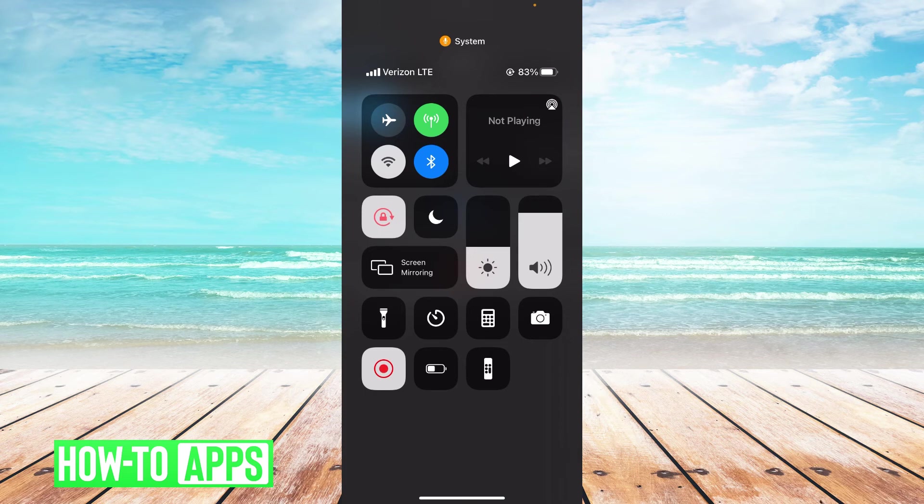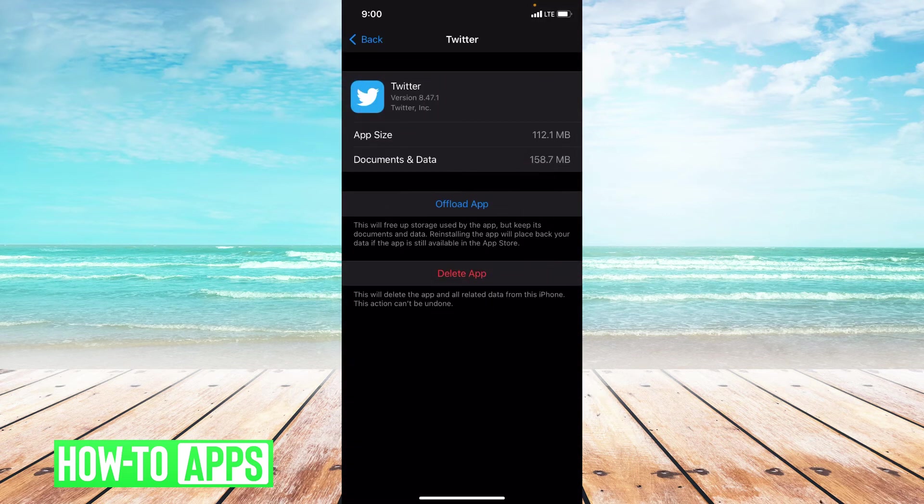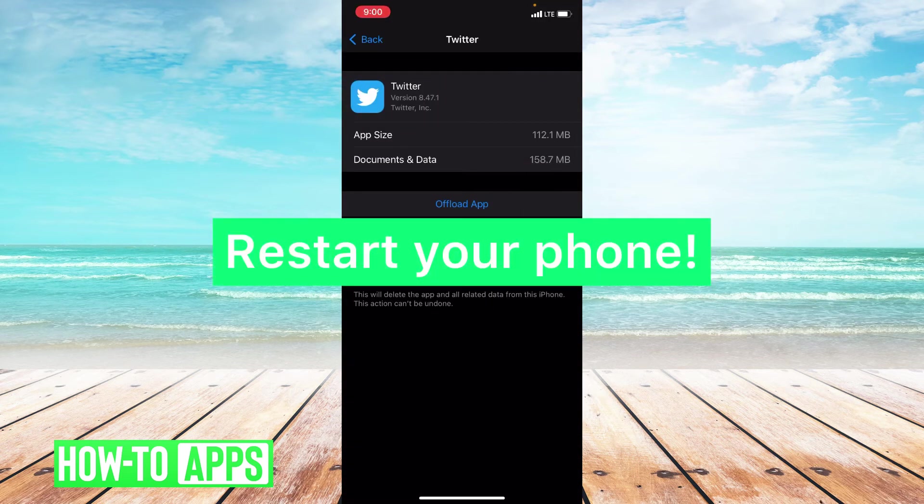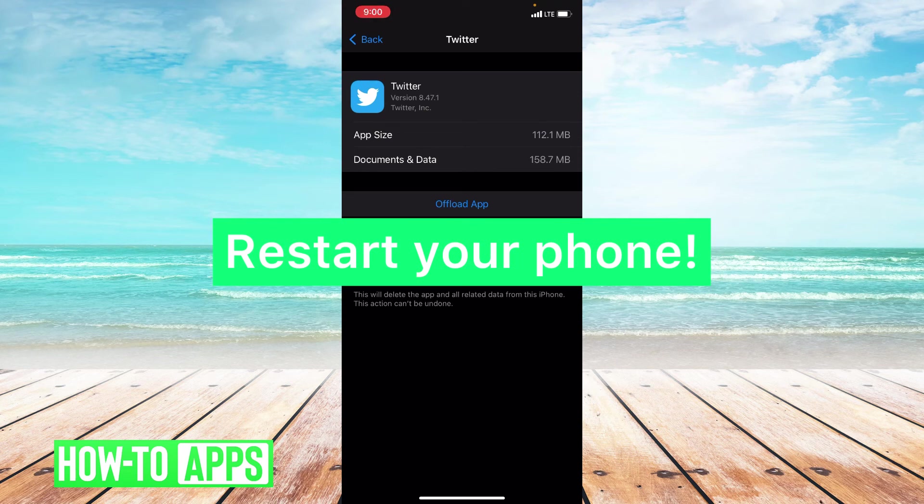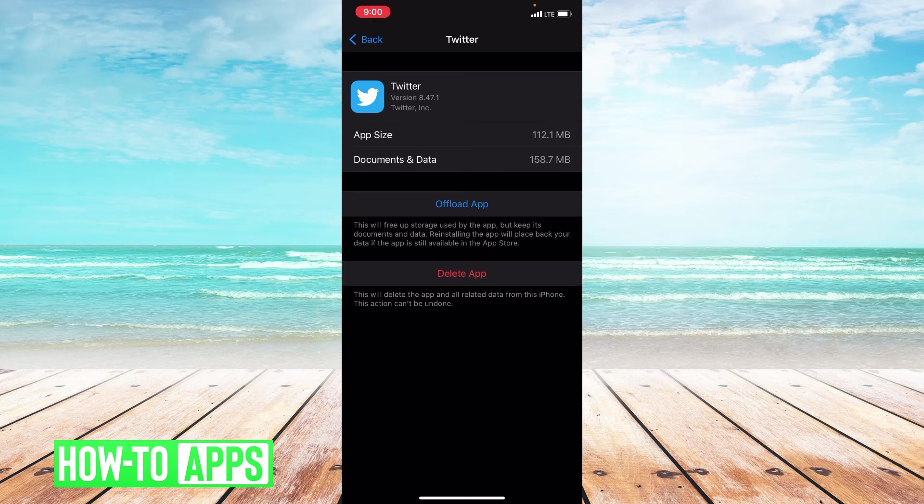Now if none of these things work, I do suggest rebooting your phone. So turning it off and turning it back on and then trying again.